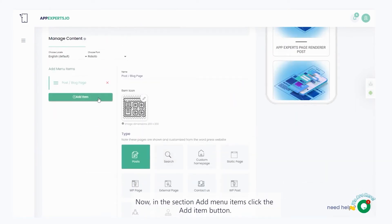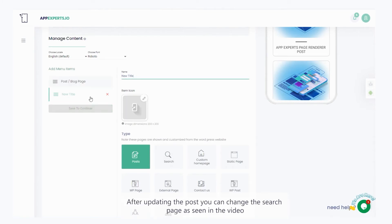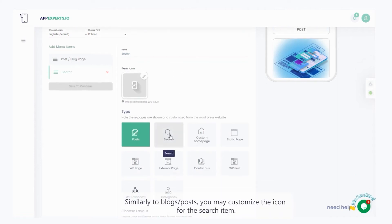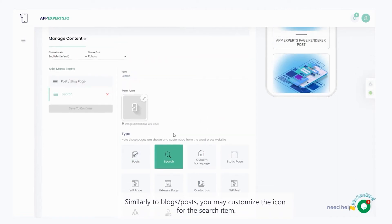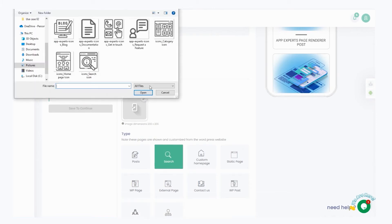Now, in the section add menu items, click the add item button. After updating the post, you can change the search page, as seen in the video. Similarly, to blogs slash posts, you may customize the icon for the search item.